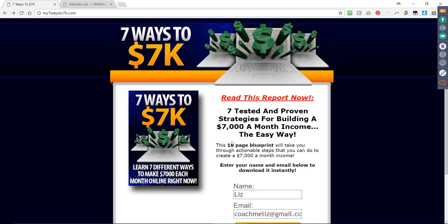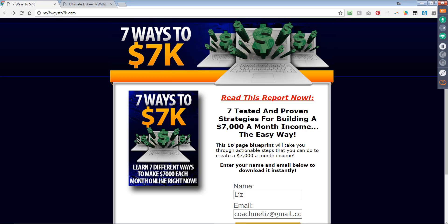Now a lot of people are like, well, you should do squeeze pages where you're giving away specific things, like five ways to create a blog post that gets read, and get people on there that are interested in blogging. I tend to make very general squeeze pages so I can build big lists and promote multiple things to them. Now depending on your niche will depend on if you can do this or not. In the internet marketing, in the make money online niche, you can totally do this.